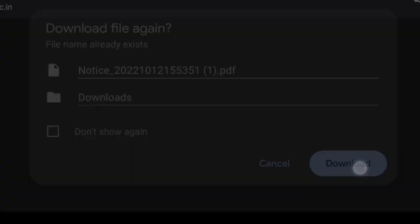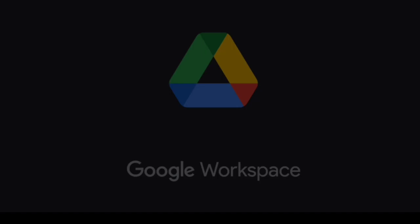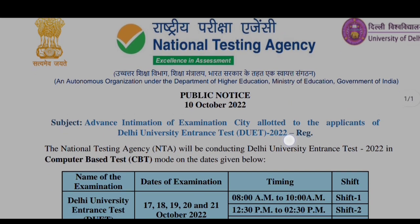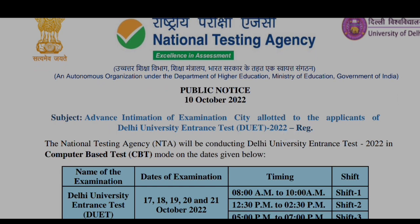I downloaded this notice, which came on 10th October 2022. In this notice, it is only about the intimation of examination city — not to download your admit card. It is just telling you in which city your exam is going to be conducted by the NTA and how you can check your city.